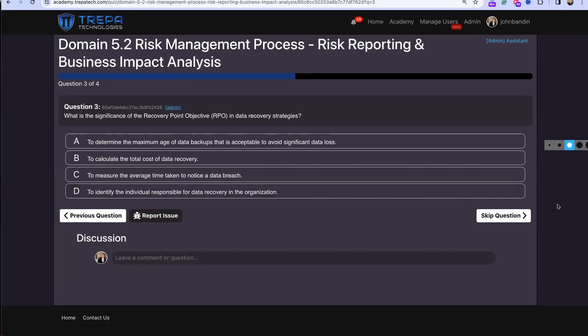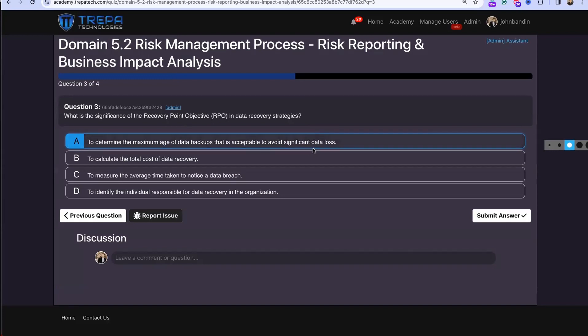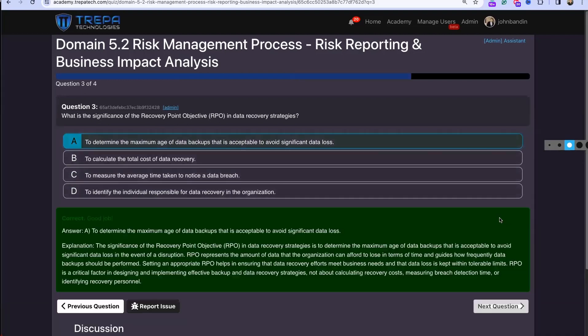Question three: What is the significance of the Recovery Point Objective in data recovery strategies? That's going to be A — to determine the maximum age of data backups that is acceptable to avoid significant data loss.